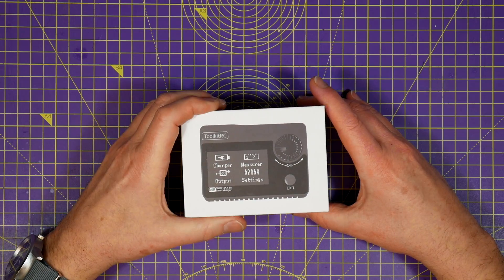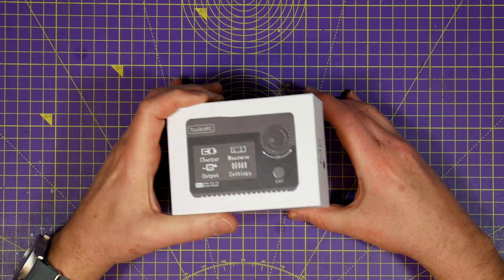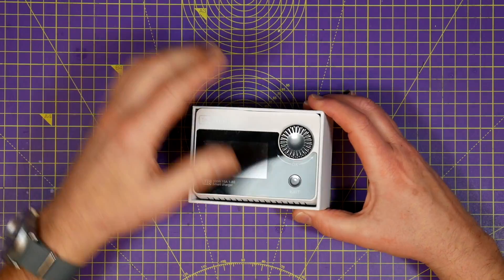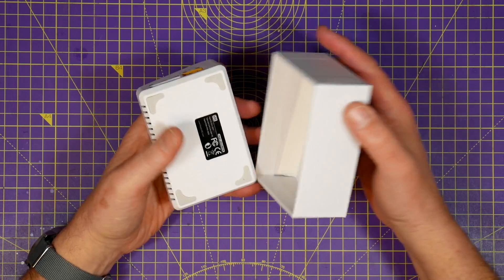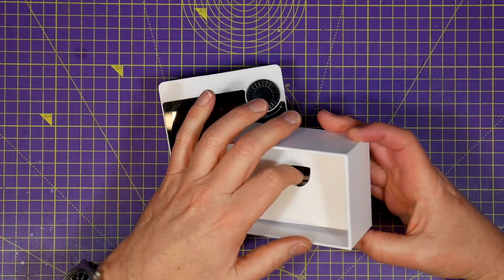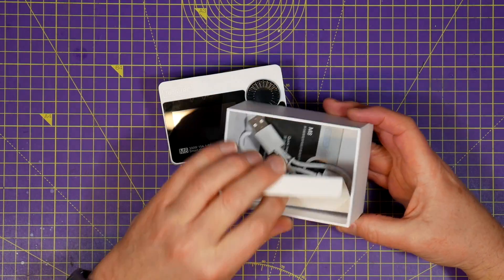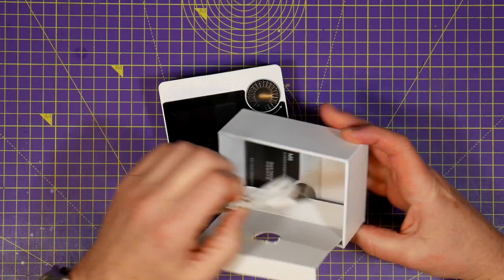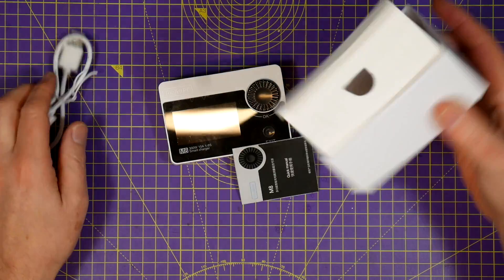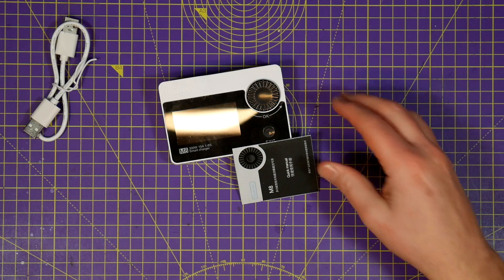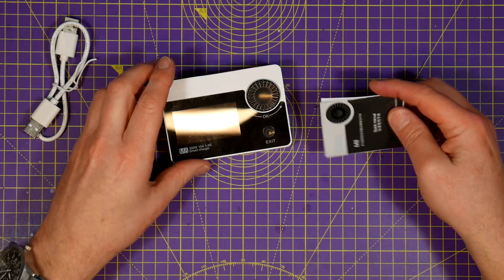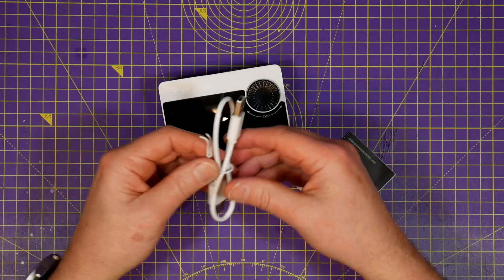I was in the market for a new small portable charger and spotted this M8 charger from Toolkit RC that was so cheap and had so many features I couldn't ignore it.